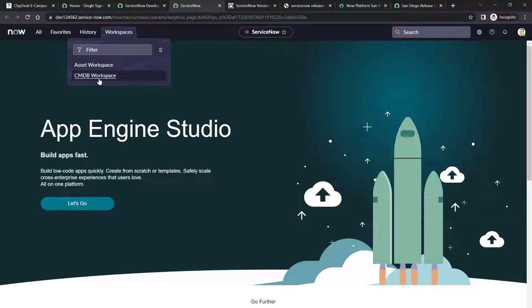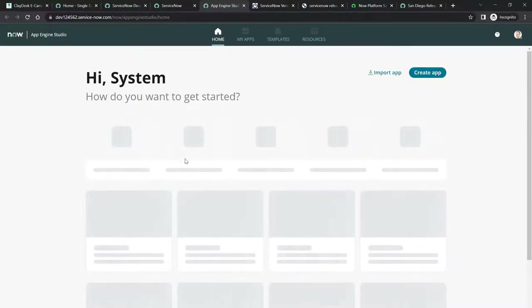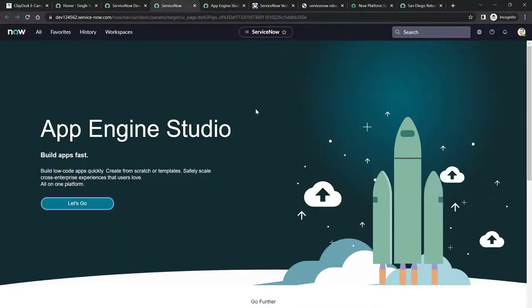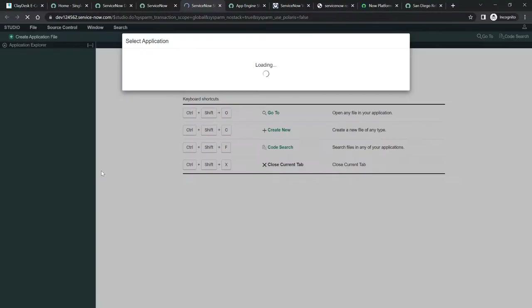Make sure you log in as the service admin. You can click on Workspaces to get the assets workspace or CMDB workspaces. You can also click on the Now logo to get to App Engine Studio. From there, you can create apps from scratch or from templates. Clicking 'Let's Go' will navigate to the actual app portal where you can begin creating different apps. In the App Engine, you can click on My Apps, Templates, automate workflows, open Flow Designer, or open the Studio IDE.